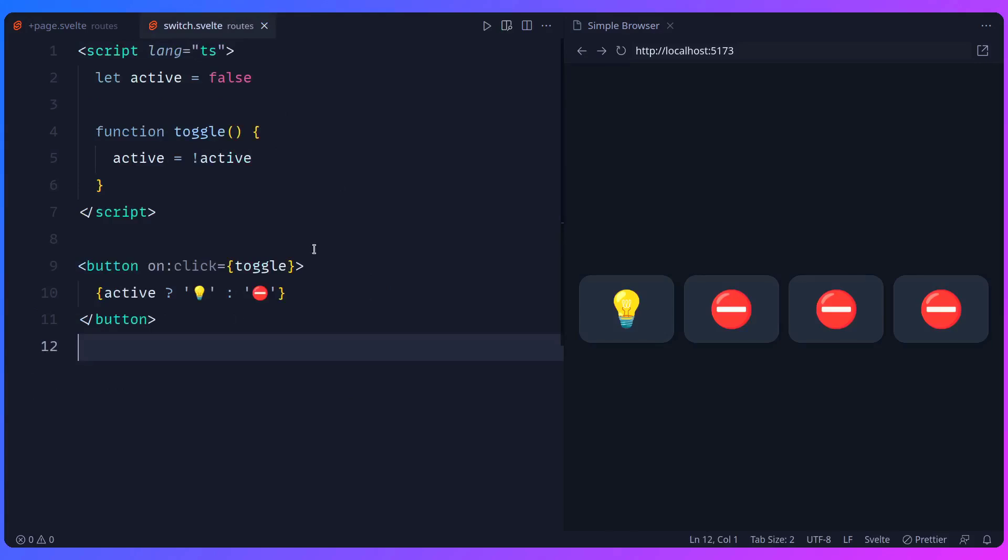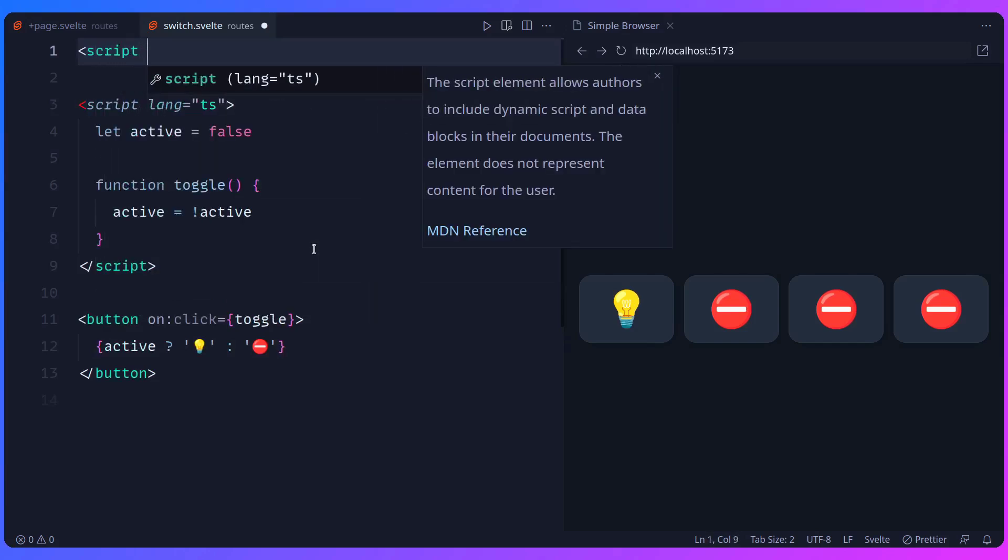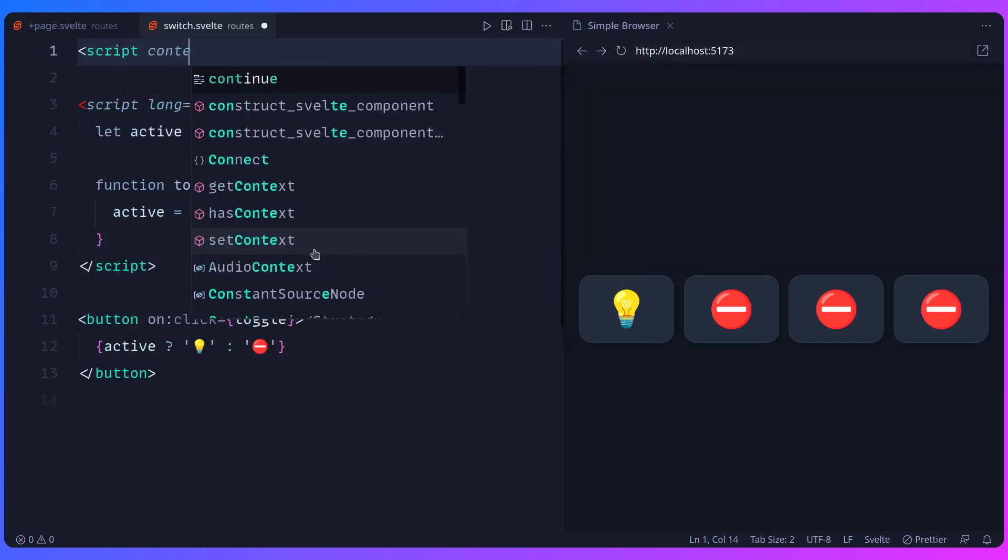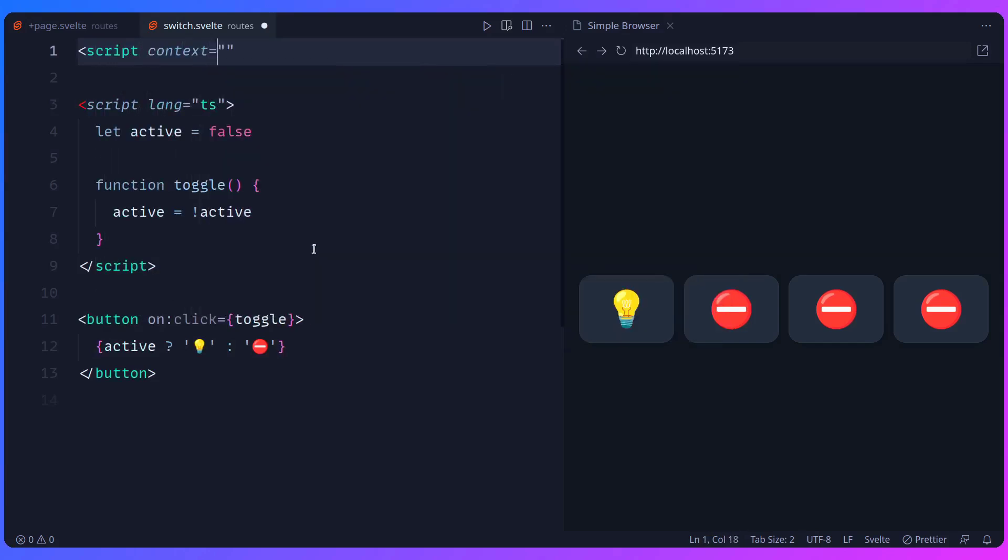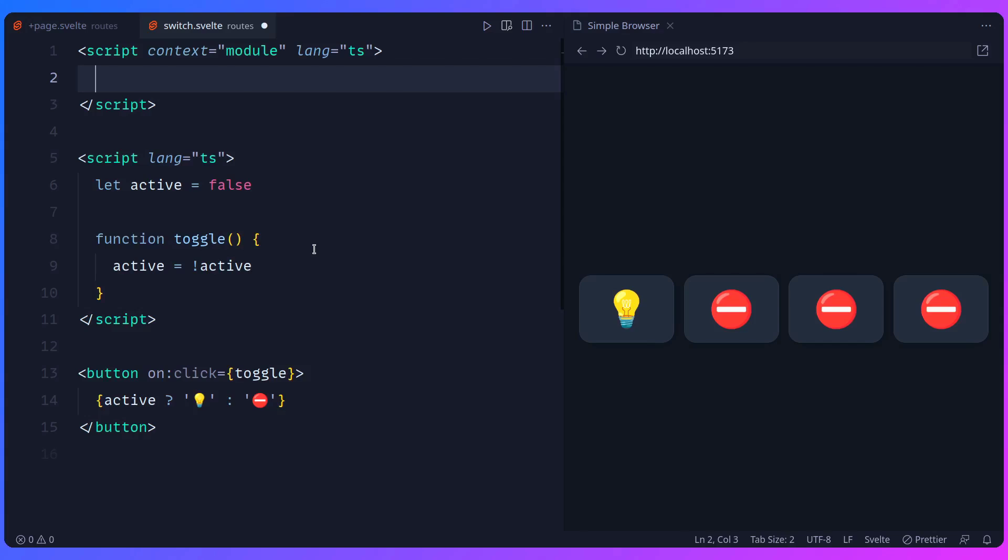Let me just close this file because I don't need it anymore. So how can we use this in Svelte? Well, we can go to the top where we can start typing script context module. And we can even add language typescript, which is optional. You don't have to do this.